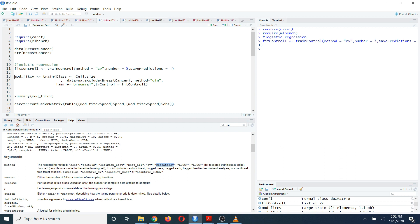You can define your model using the train function. First write your response variable, then the tilde symbol, then all the independent variables you want to use after the tilde sign. Then choose your dataset name. For logistic regression as the method, you need to choose method as 'glm' and family as 'binomial'. Then define your trControl object, setting it equal to the fitControl object you created, like this.